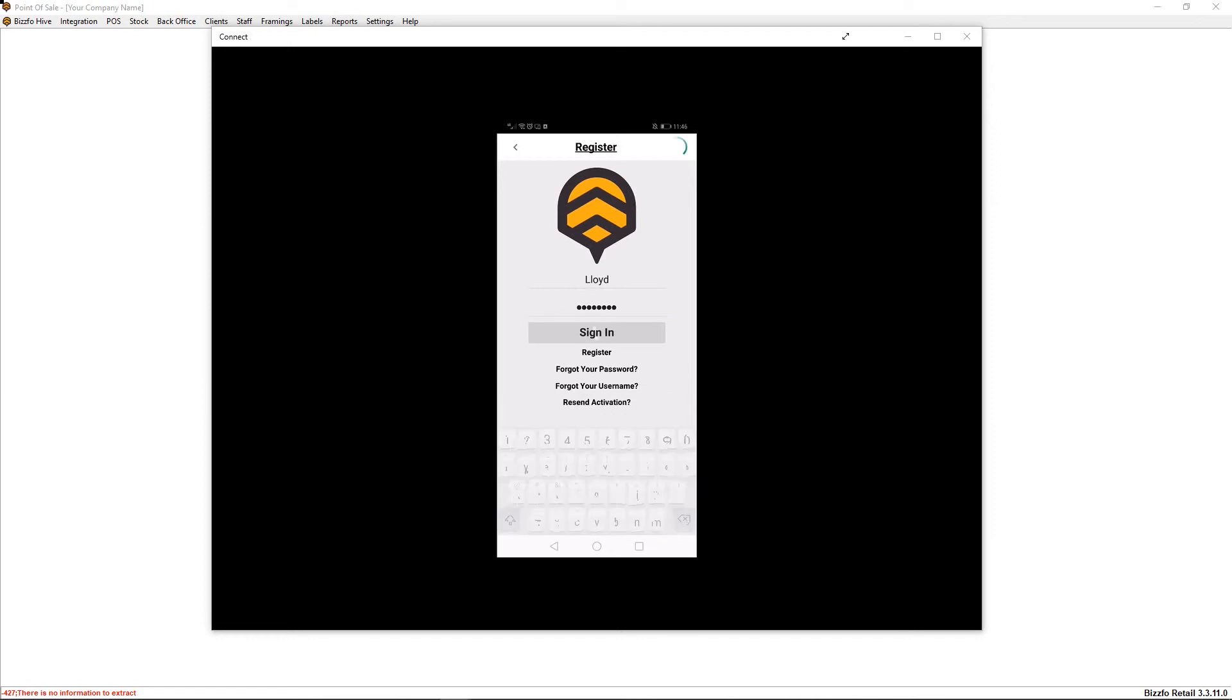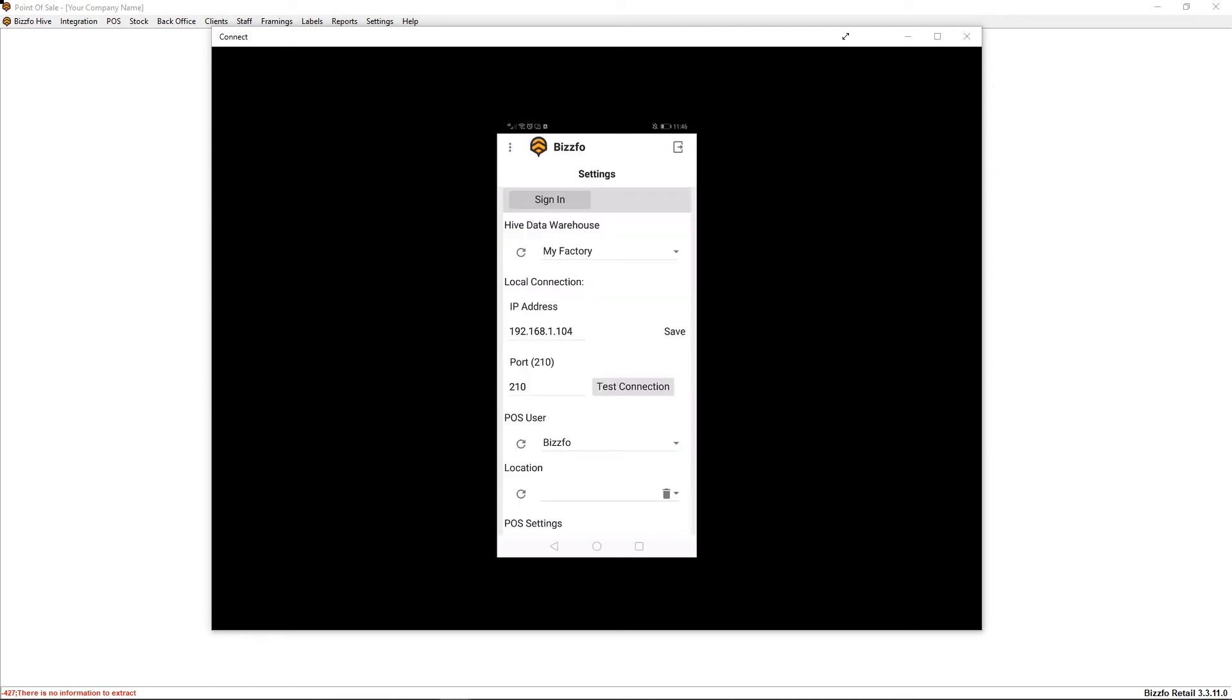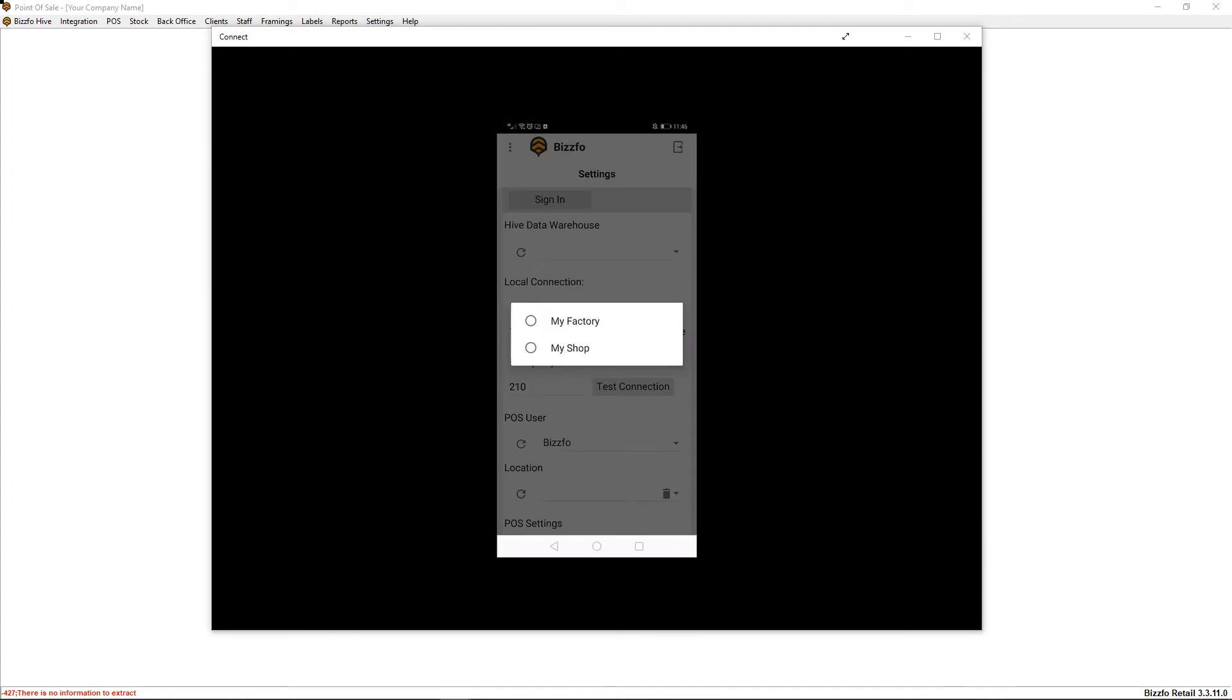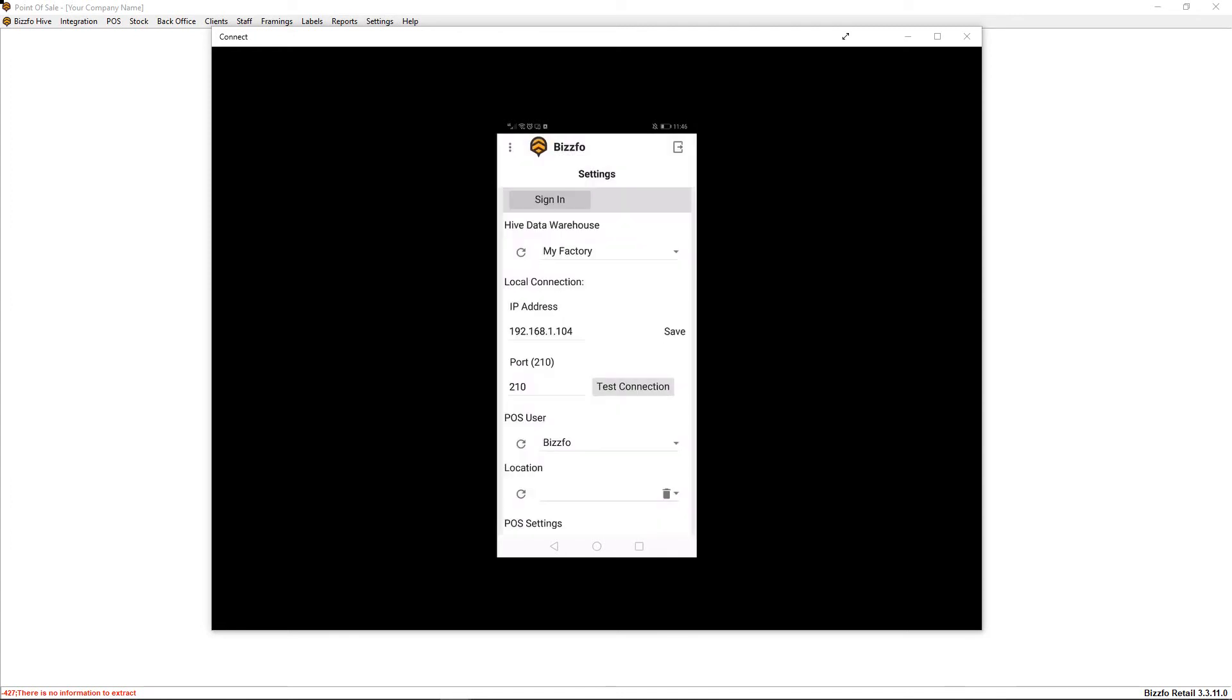Once that is done, click your refresh button and what the hive will do is it will now go and search for your warehouses. We are working with the factory warehouse, and the IP address is not required. This is when we're syncing locally.